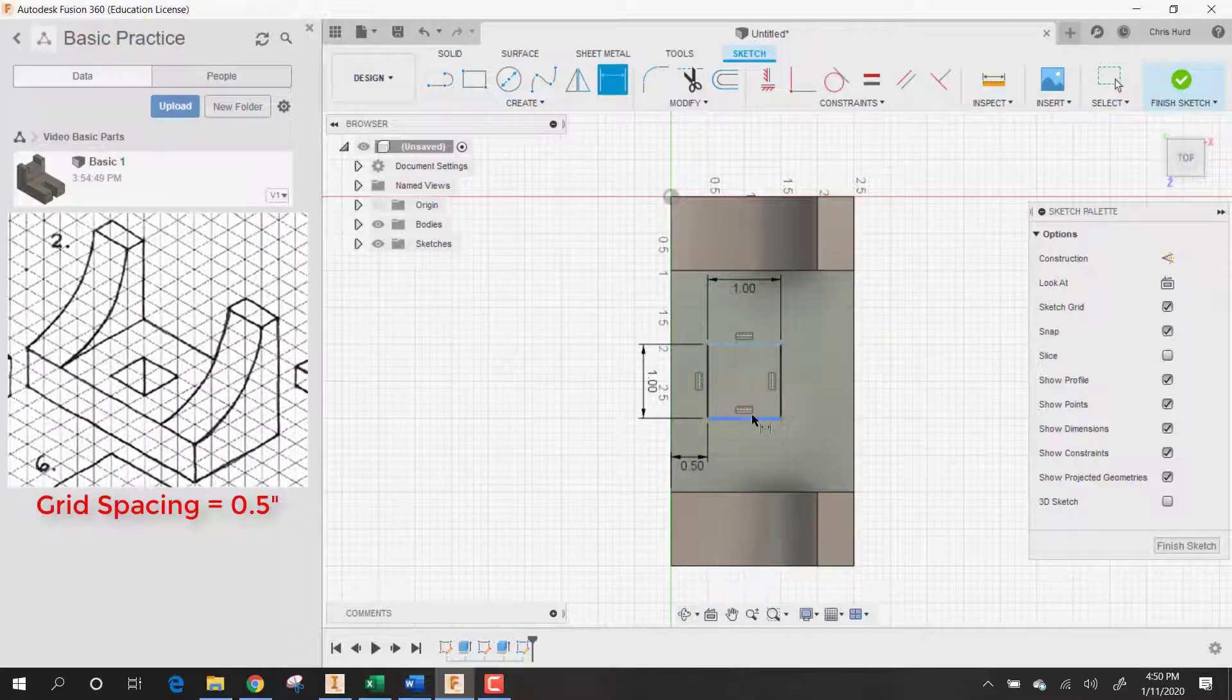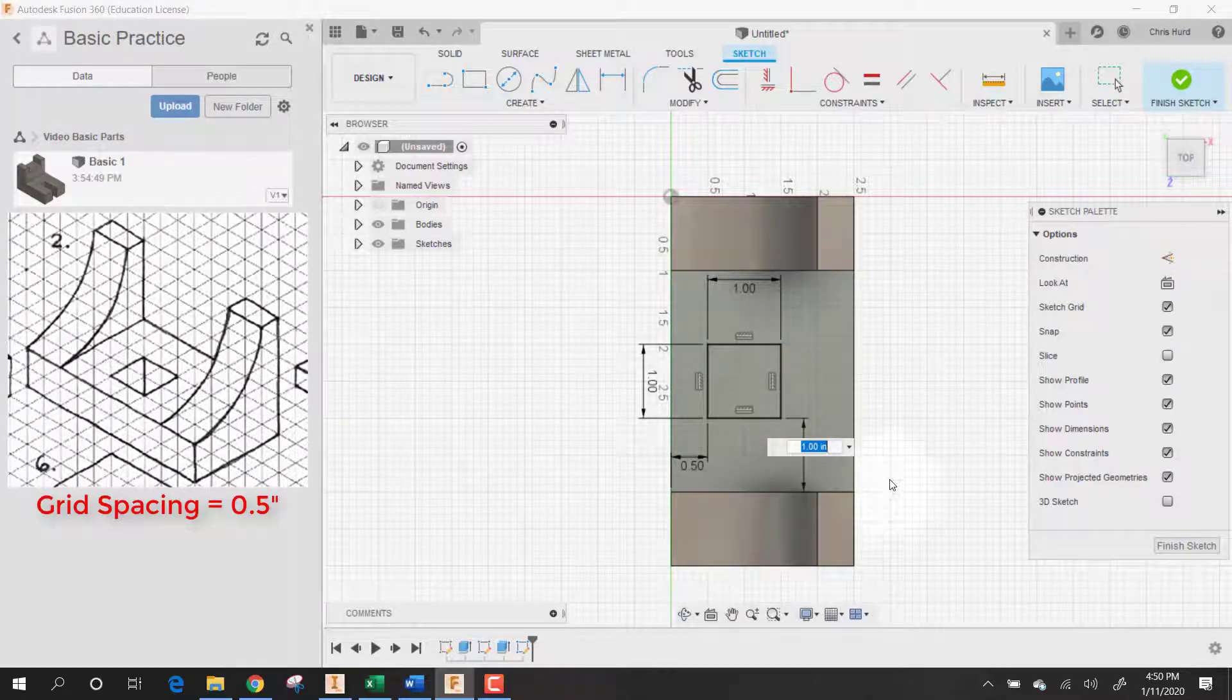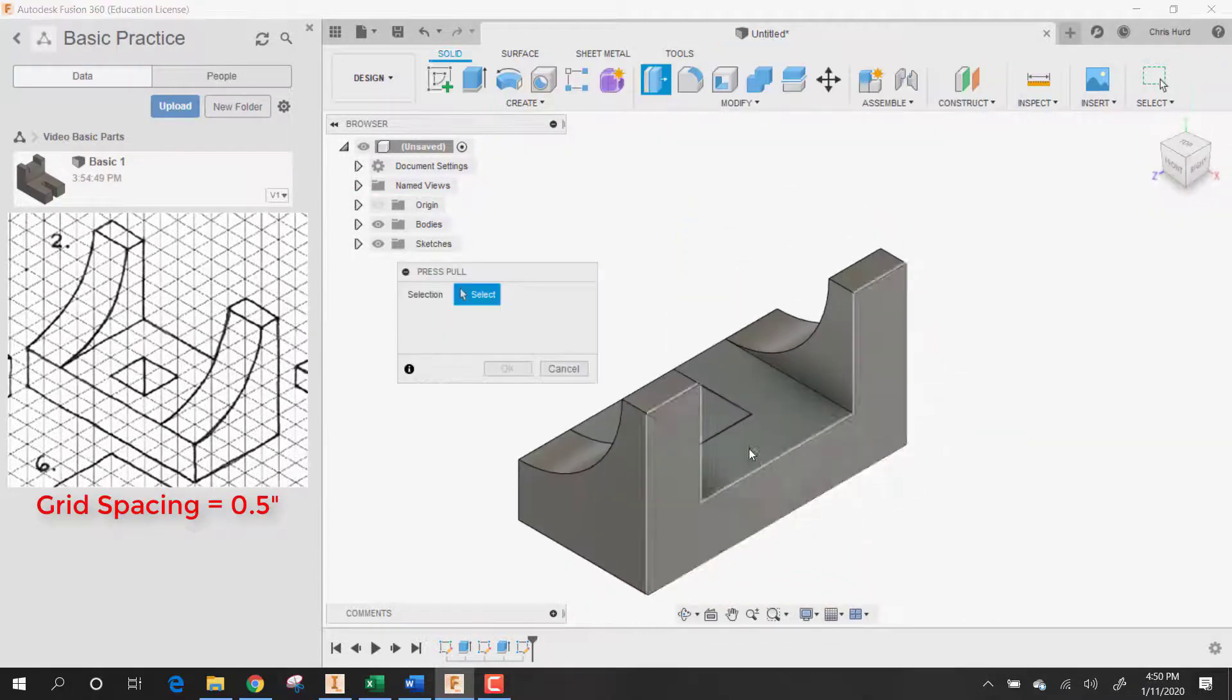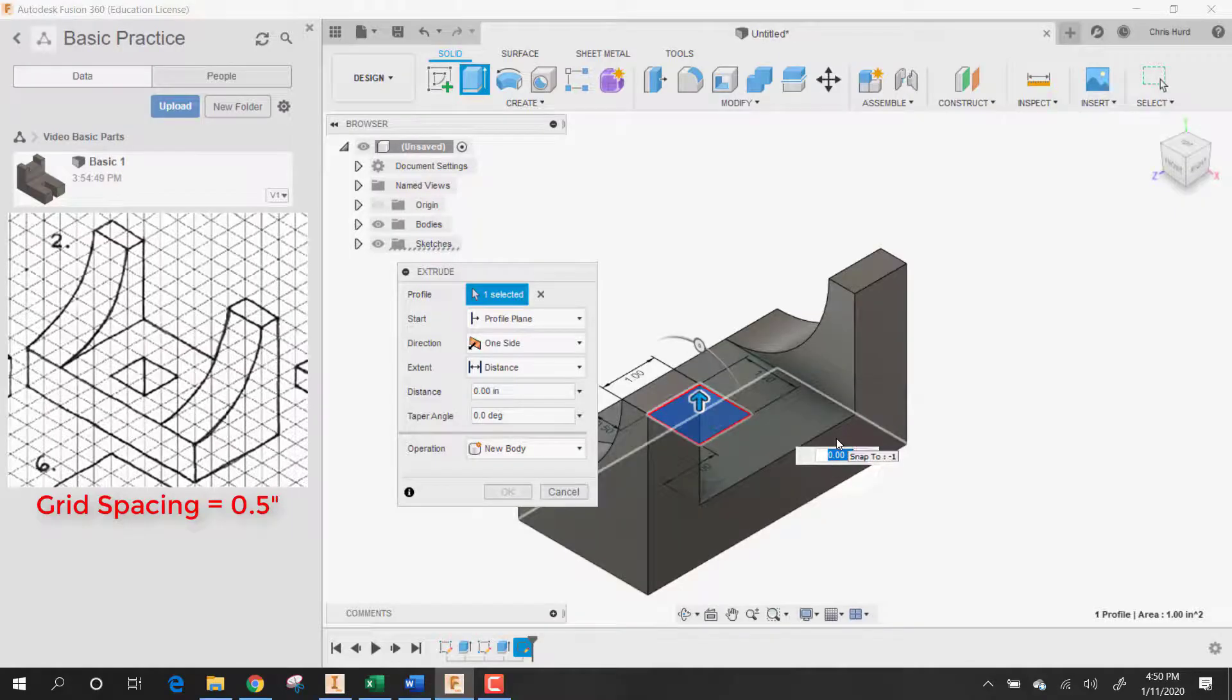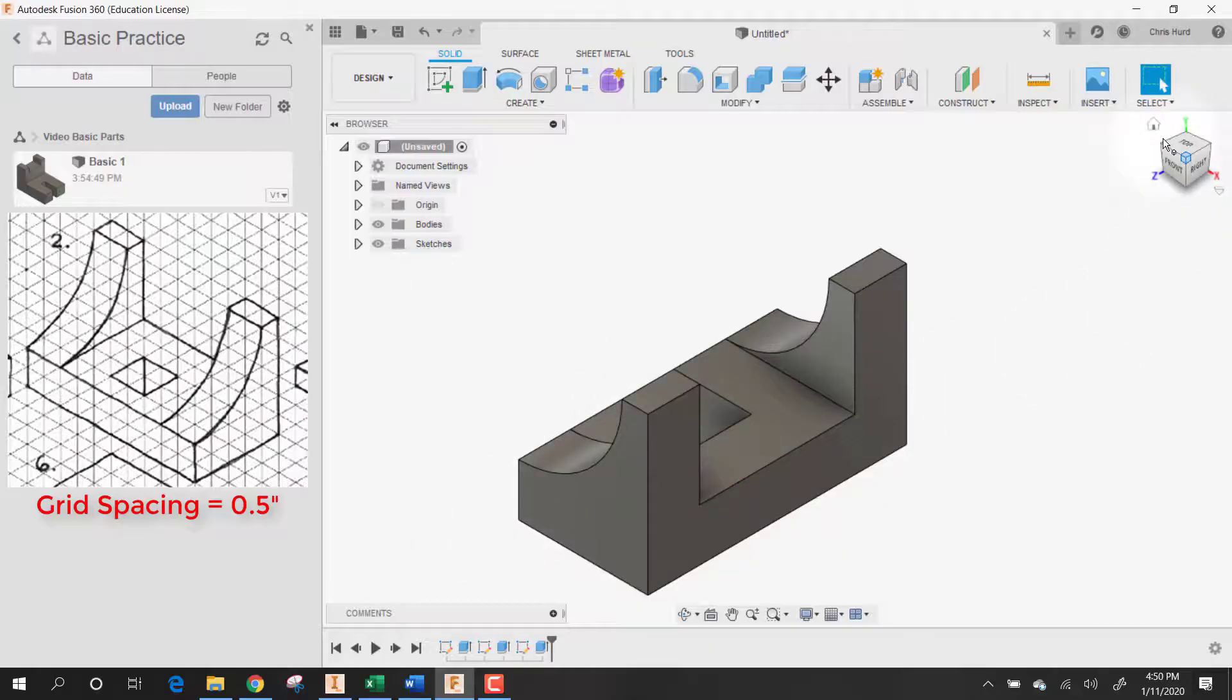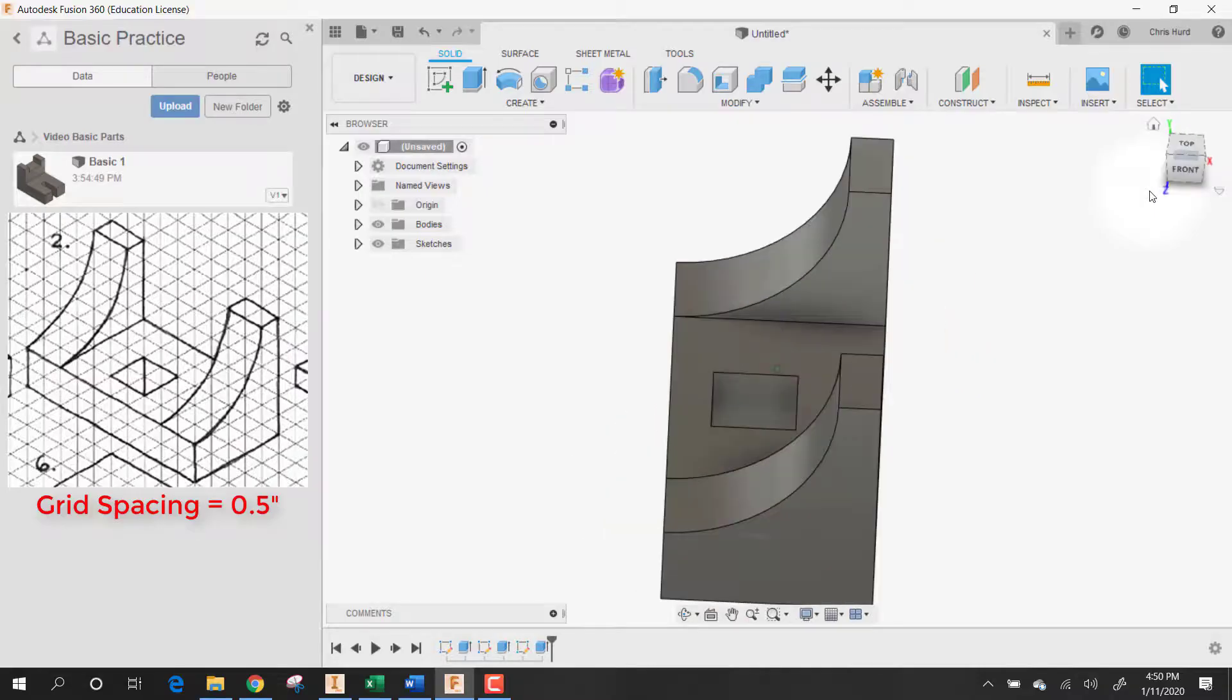And one inch. Yep. Let's do press pull, choose the part that we want. And if we type in minus one, the minus will make it a cut. It'll go into it. And now we've got it all the way through. And there is part number two.